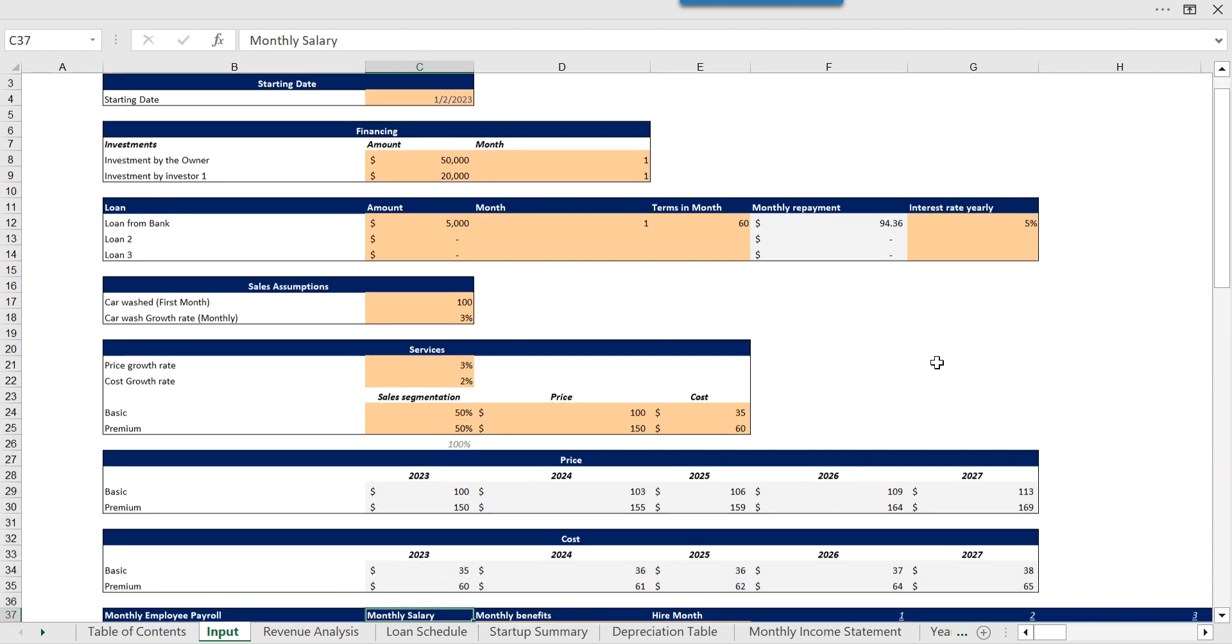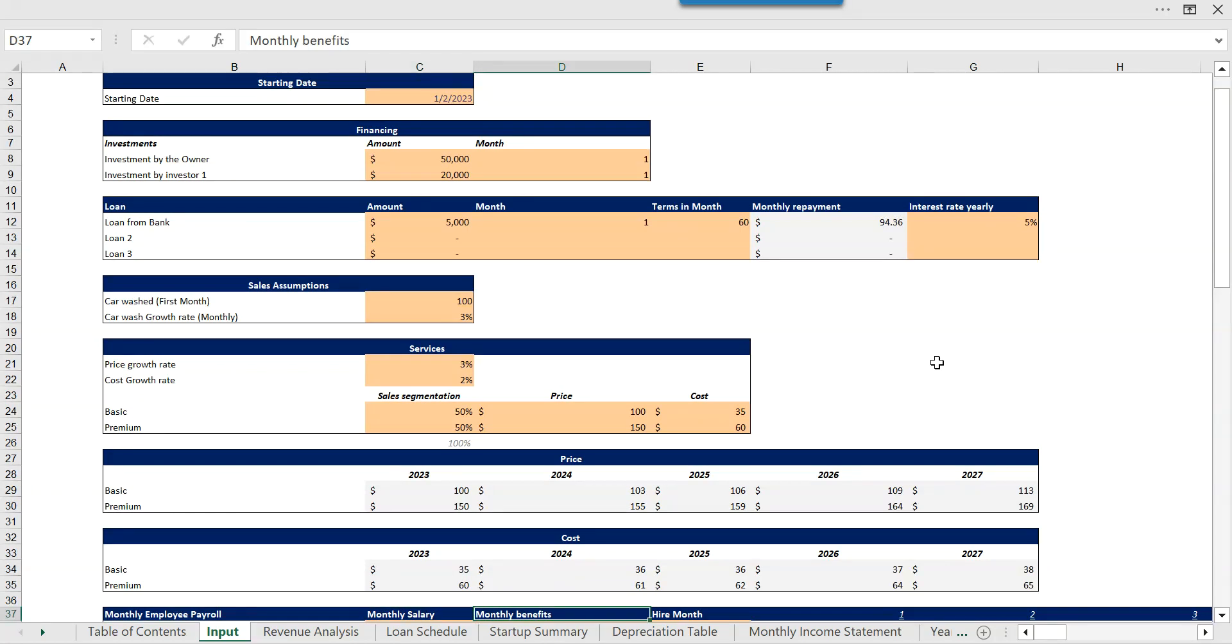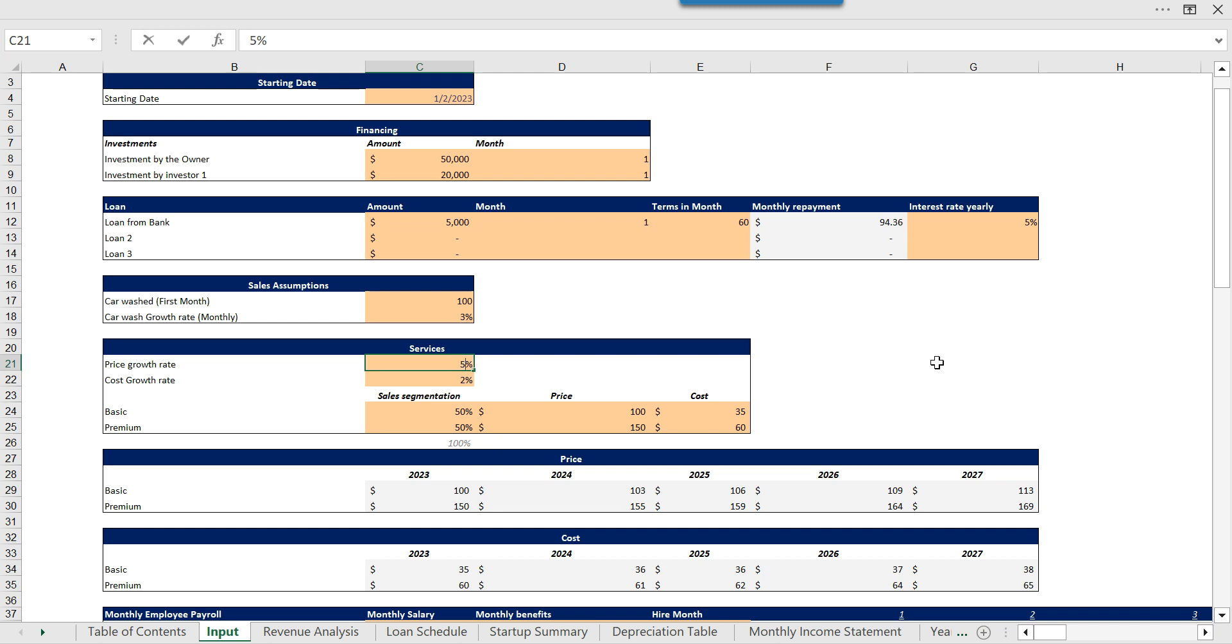You have the segmentation between the basic and premium so you can decide on that. Then we have these price and cost growth rates, and even if I'm changing this price growth rate from five percent, you can see the changes here. So that's how dynamic the model is.